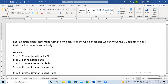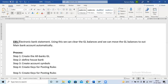EBS stands for Electronic Bank Statement. In SAP we have two types of BRS: one is manual BRS and the second is automatic BRS. Most companies use the EBS concept. Using this EBS process we can clear the GL balances.